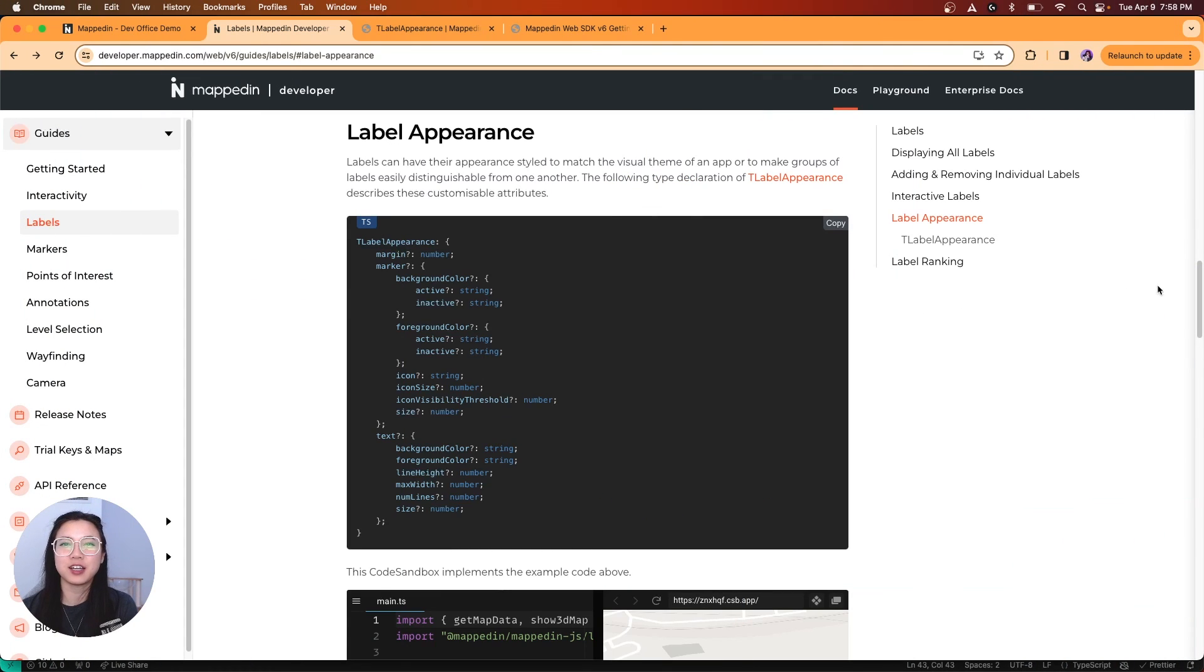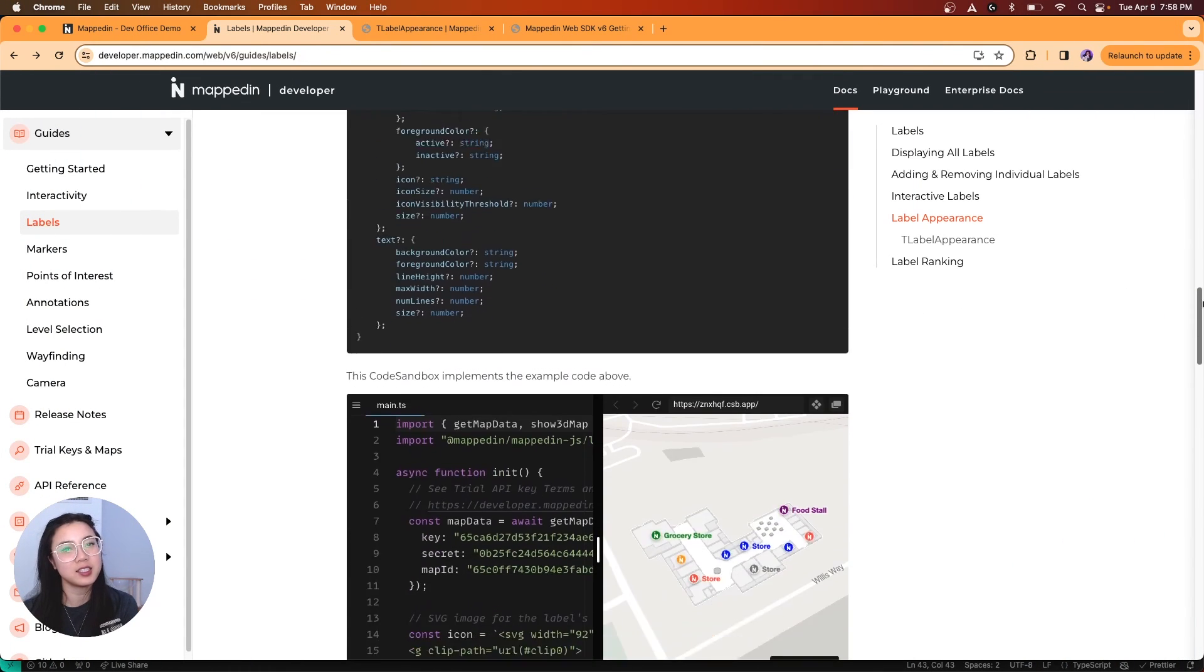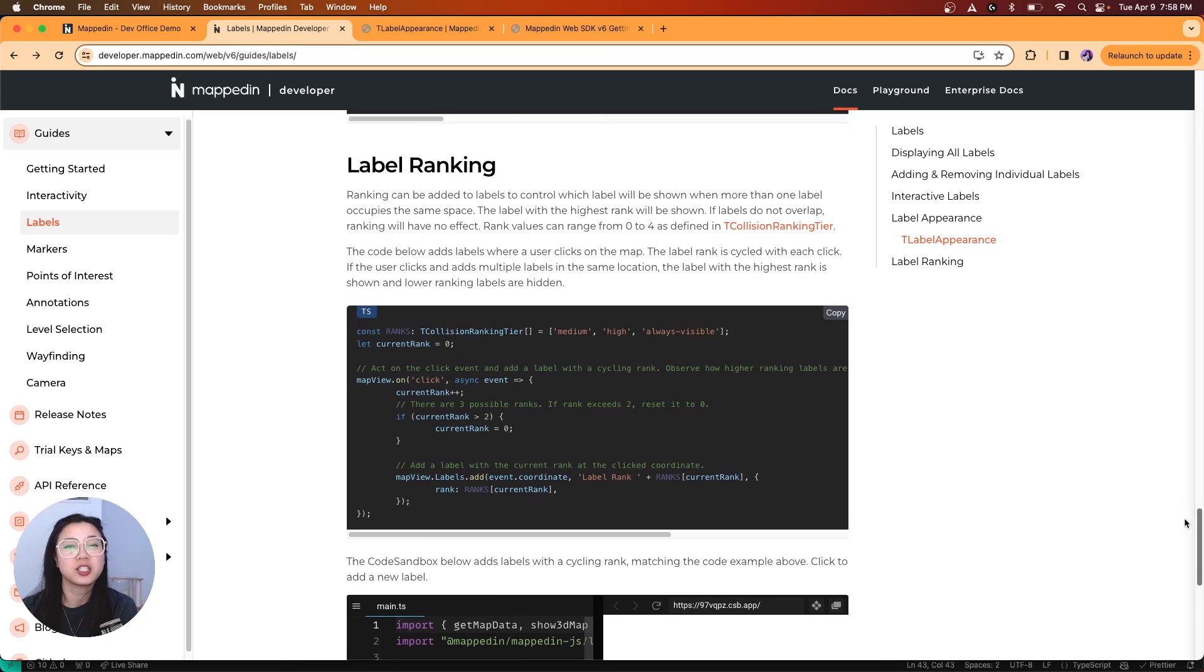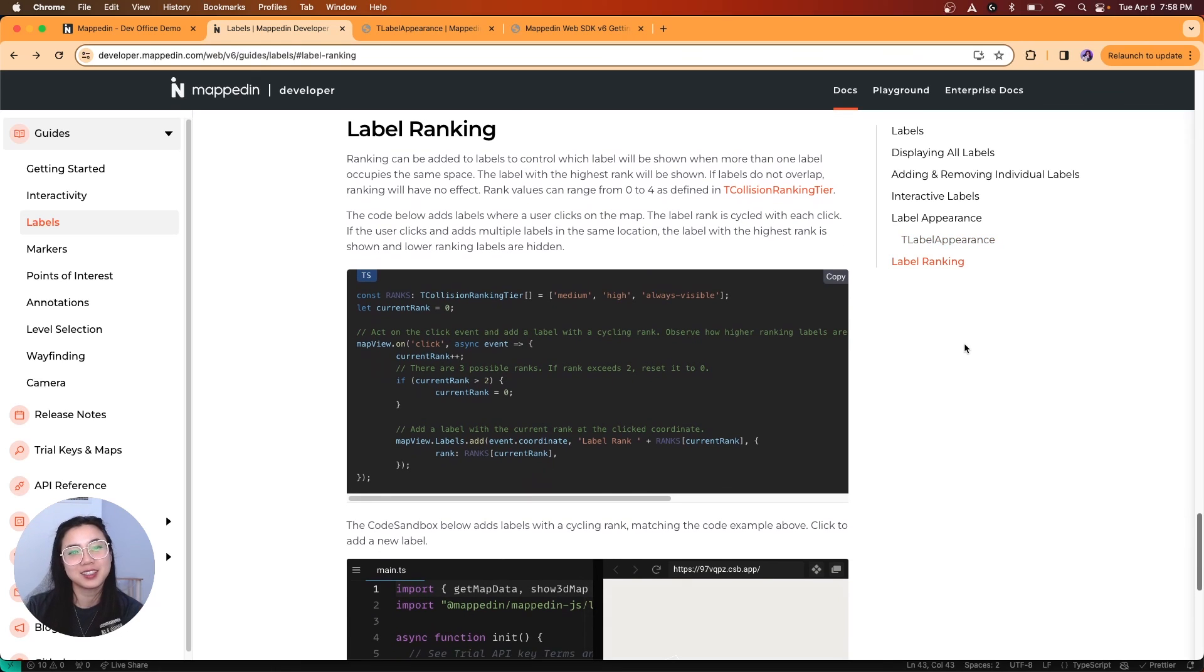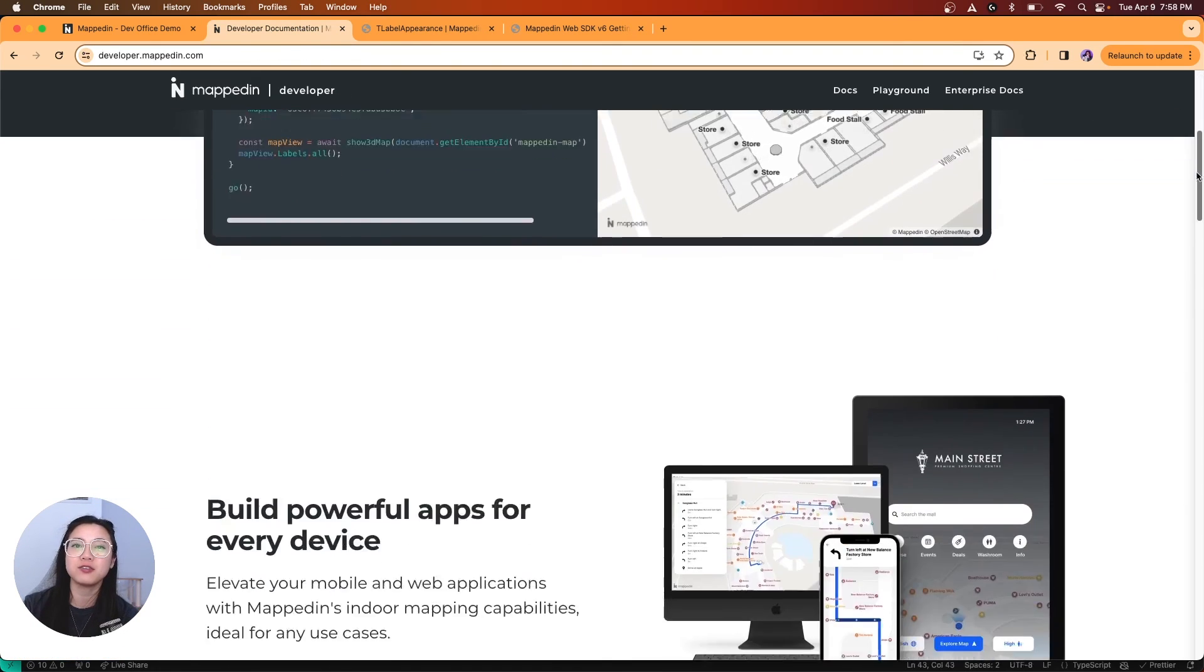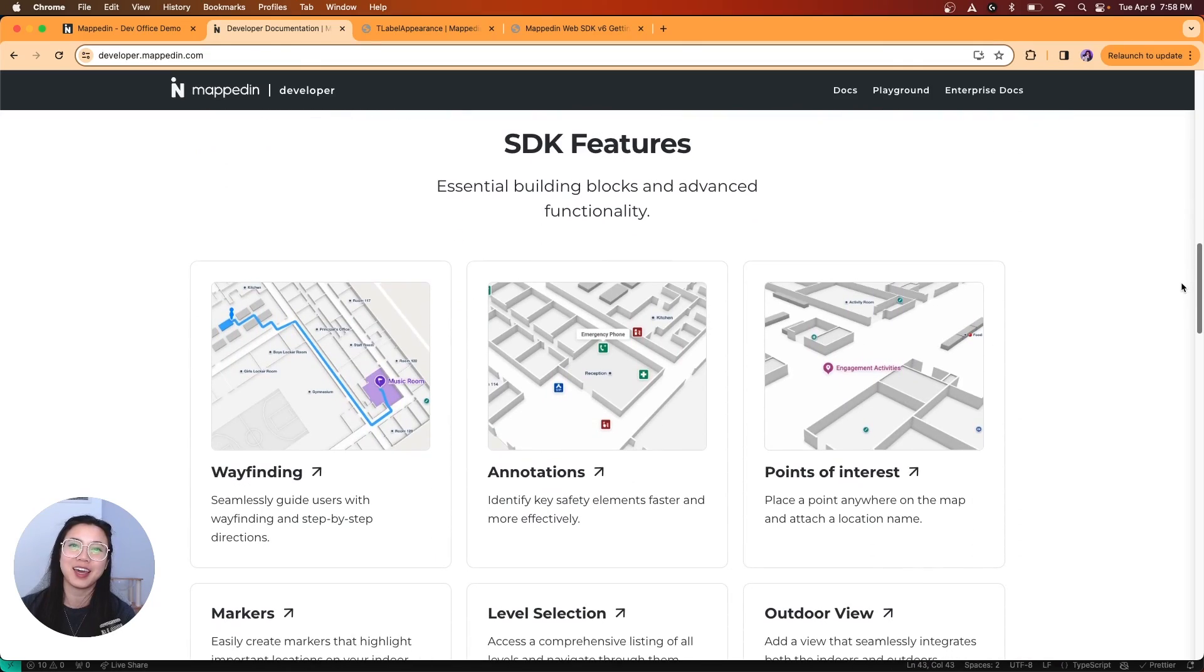Be sure to check out the rest of the guide to explore more label options such as label rankings. You could head over to the Mappedin developer portal to check out all the cool features on our SDK. Happy mapping!